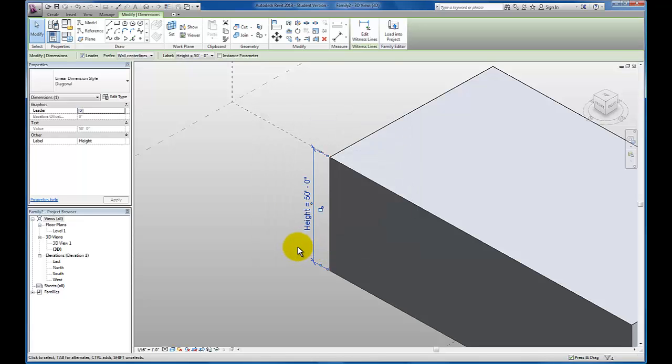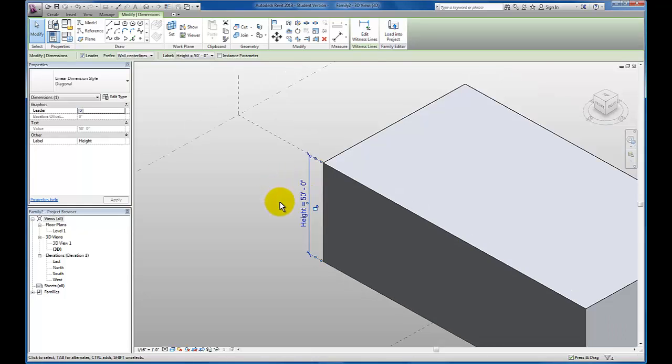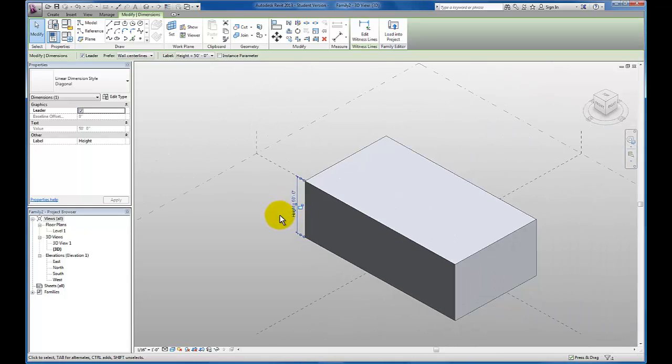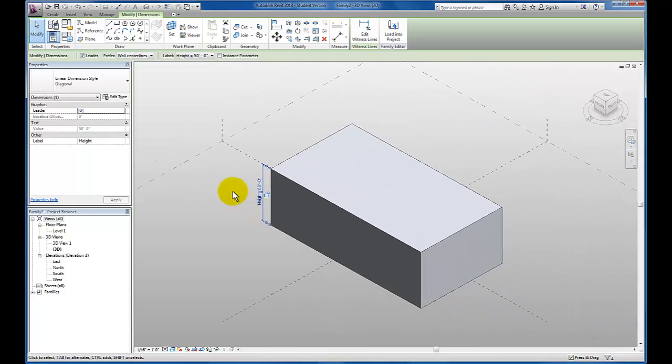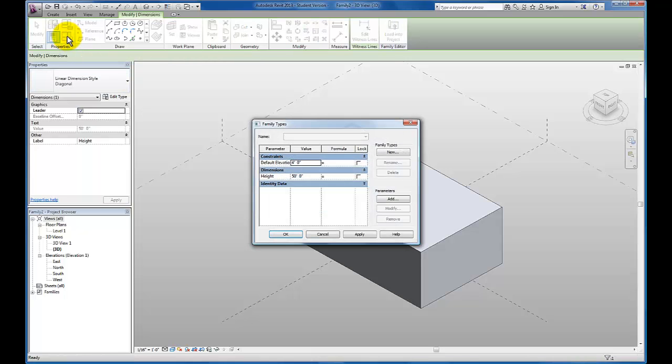And now you'll see Revit has modified my dimension string to read the parameter equals 50 feet. Now let me zoom out a little bit with my wheel. I'm going to come up here to my properties. I'm going to click right here for my family type properties. And the height is currently 50 feet.